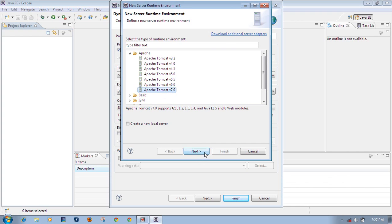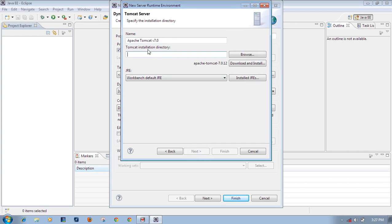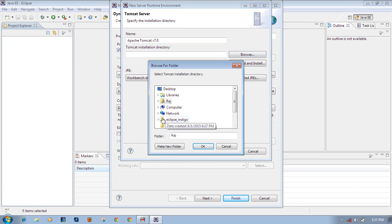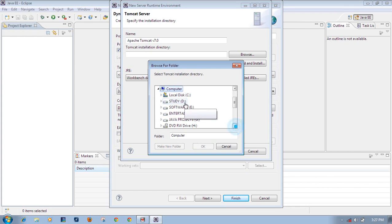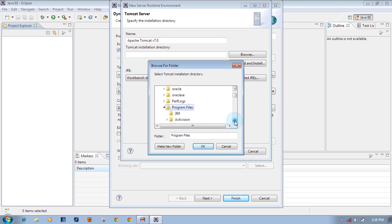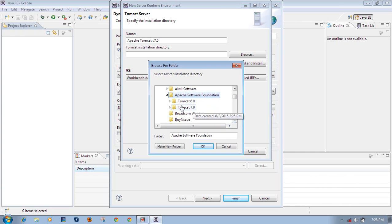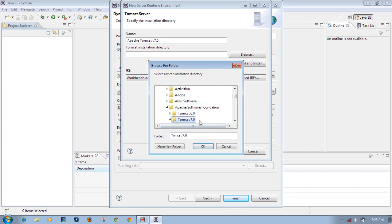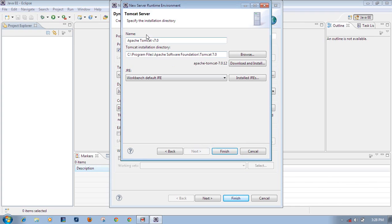Select Apache Tomcat 7 and click Next. Here it is asking for the Tomcat installation directory - browse to where you have installed Apache Tomcat. Click the Browse button, then go to My Computer, C drive, Program Files, then Apache Software Foundation folder. Select the Tomcat 7 folder and click OK. The Tomcat 7 installation directory is now selected.